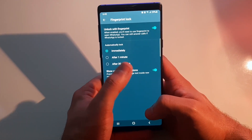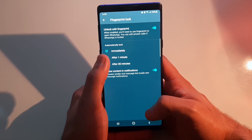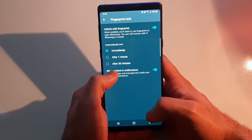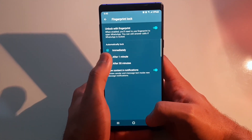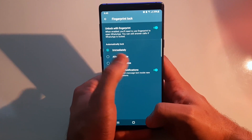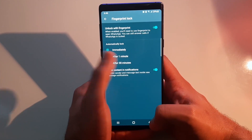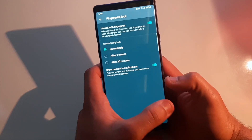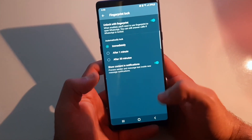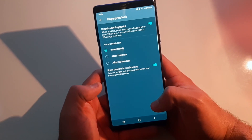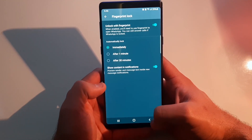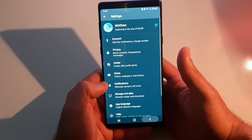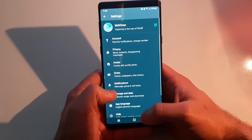There are three auto-lock timing options: immediately, after one minute, or after 30 minutes. I'm going to set it to immediately because that's more secure. The fingerprints used are the same as what you've already entered in your phone's biometrics, so it doesn't need any additional setup.